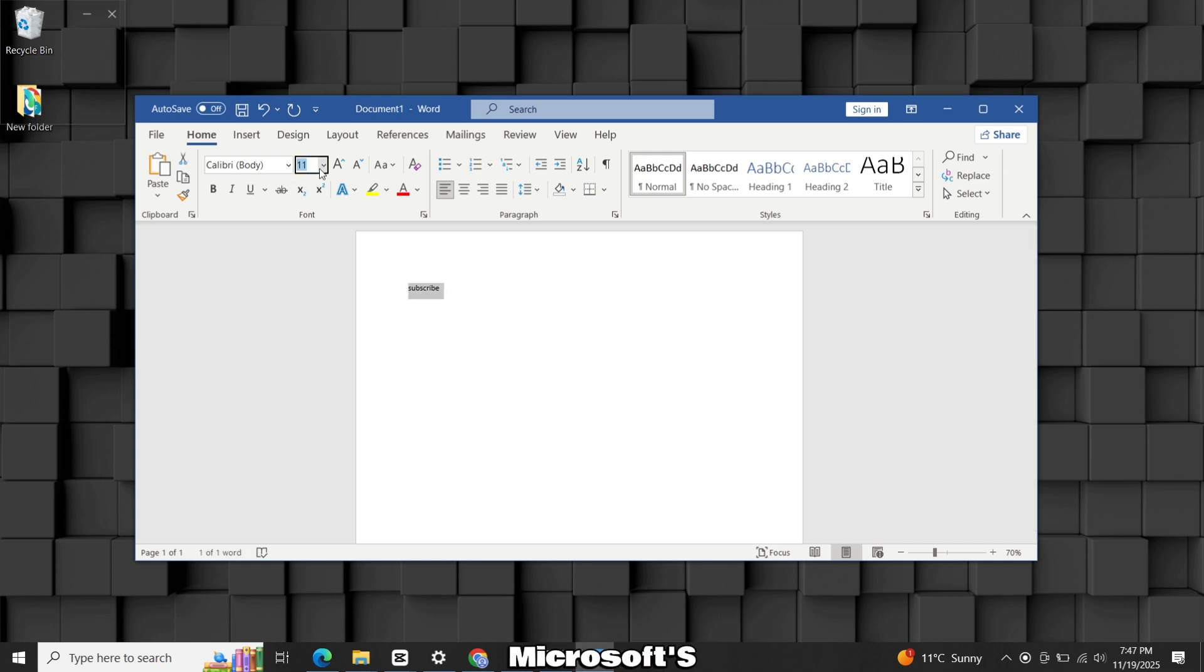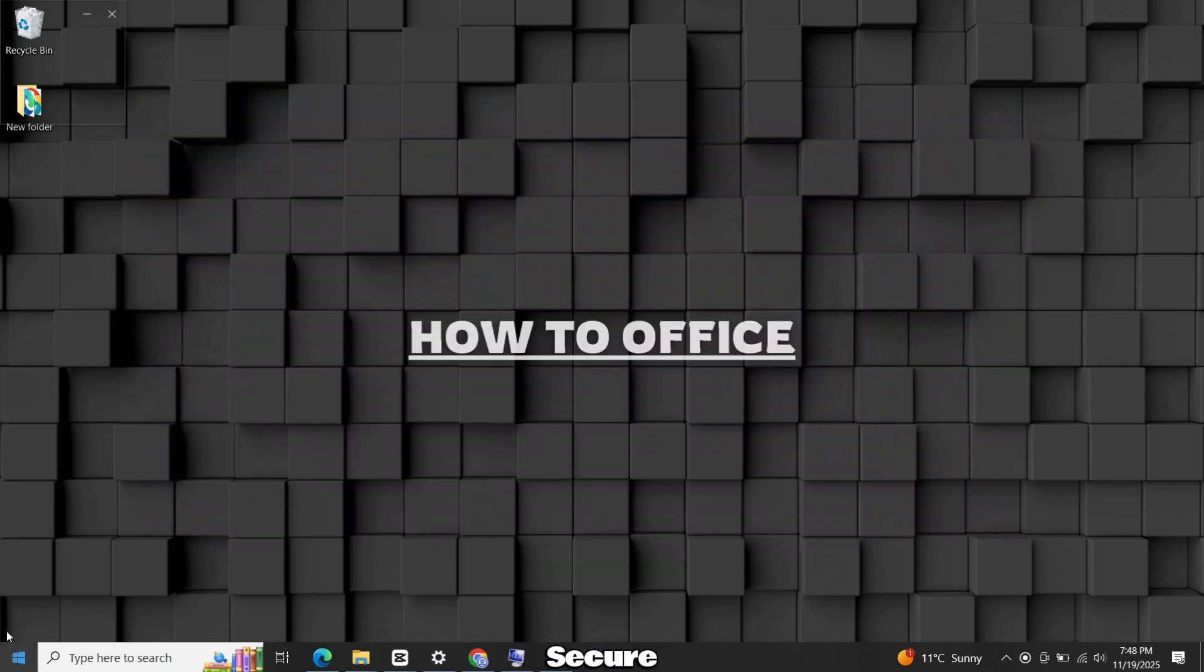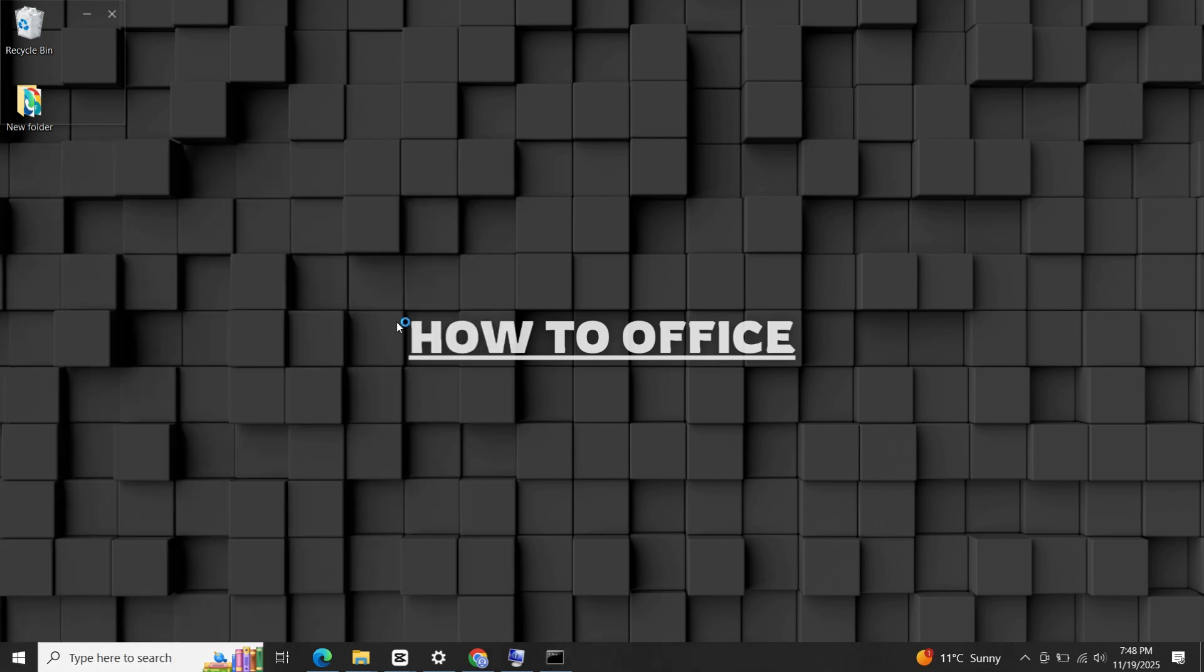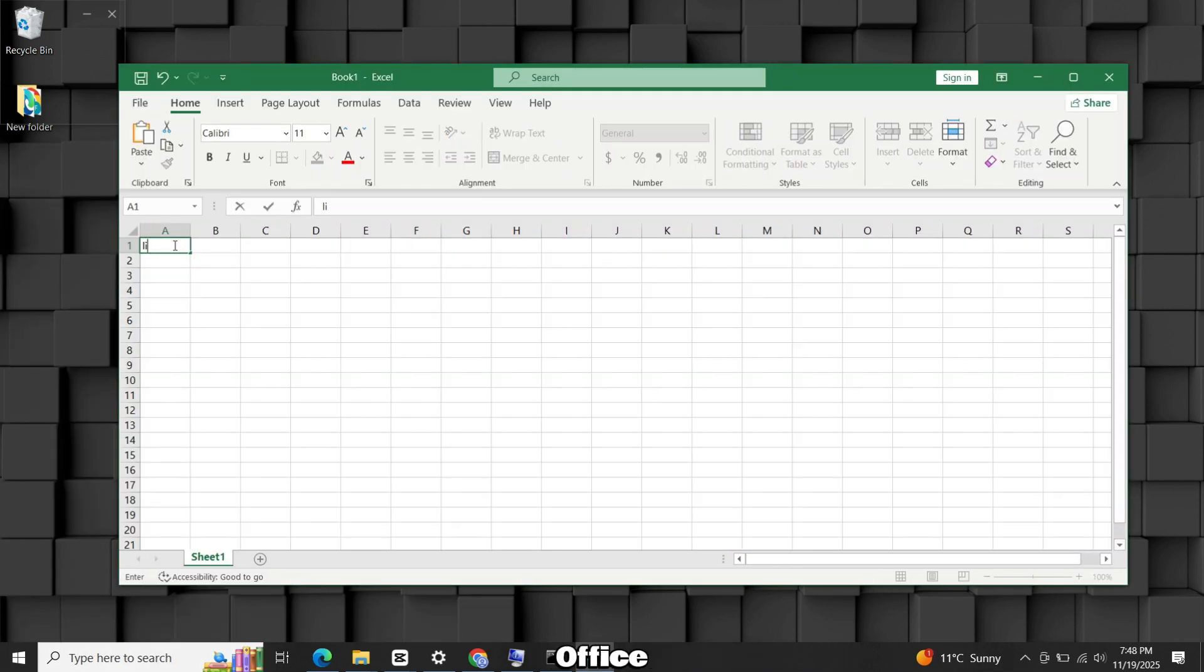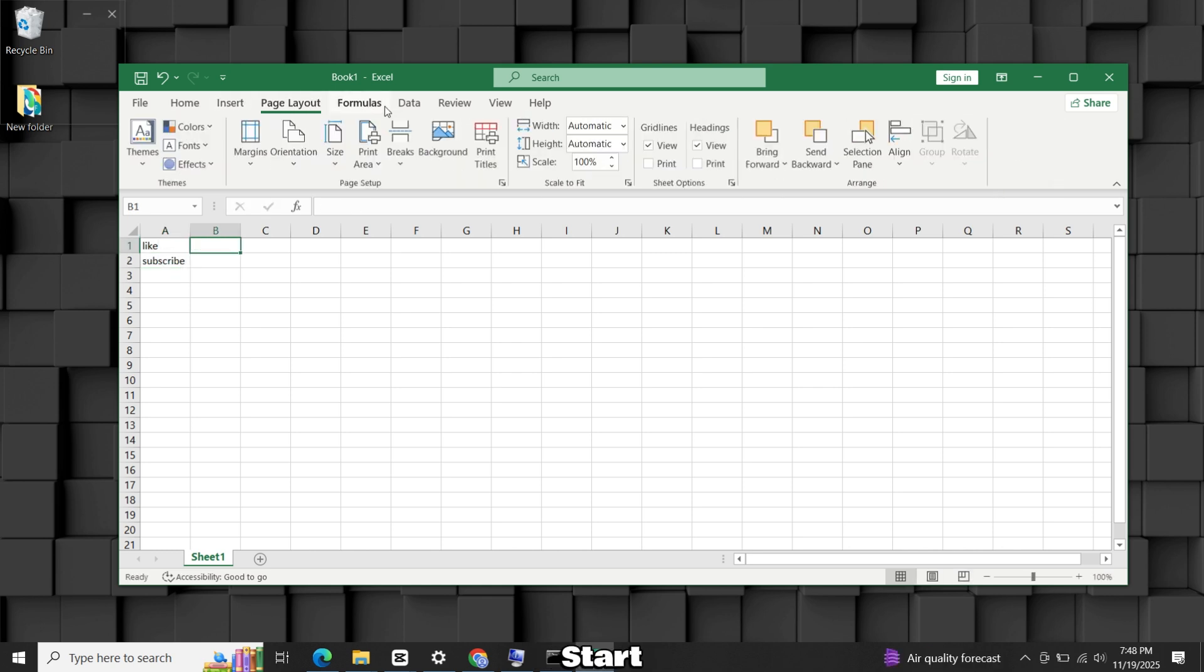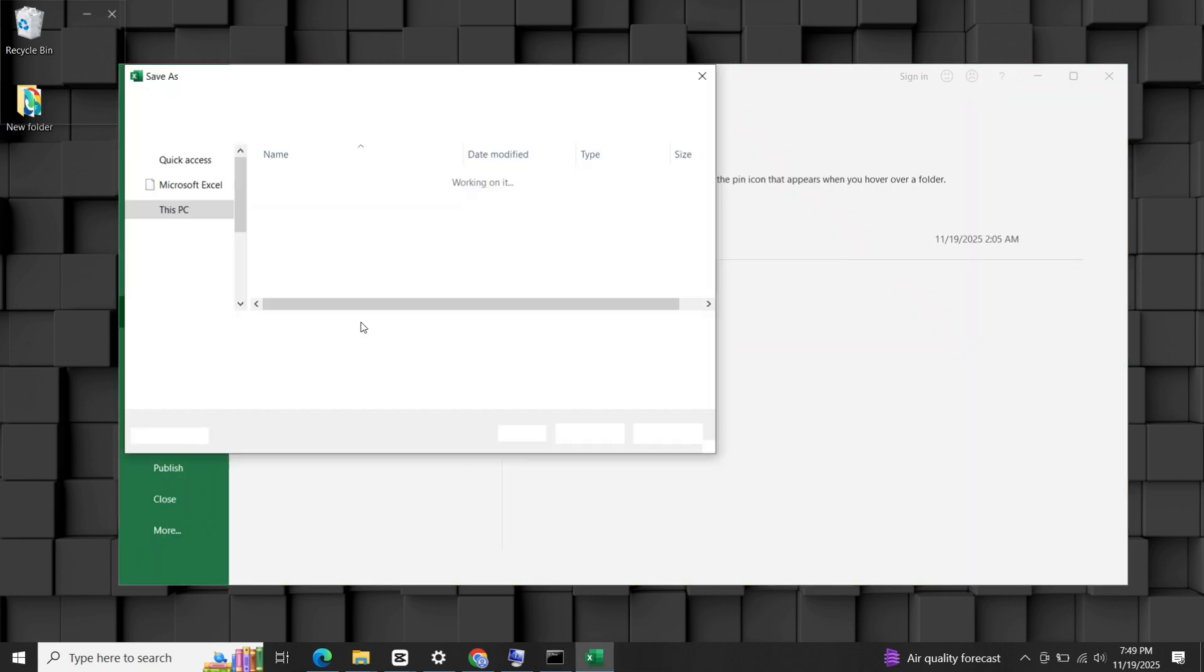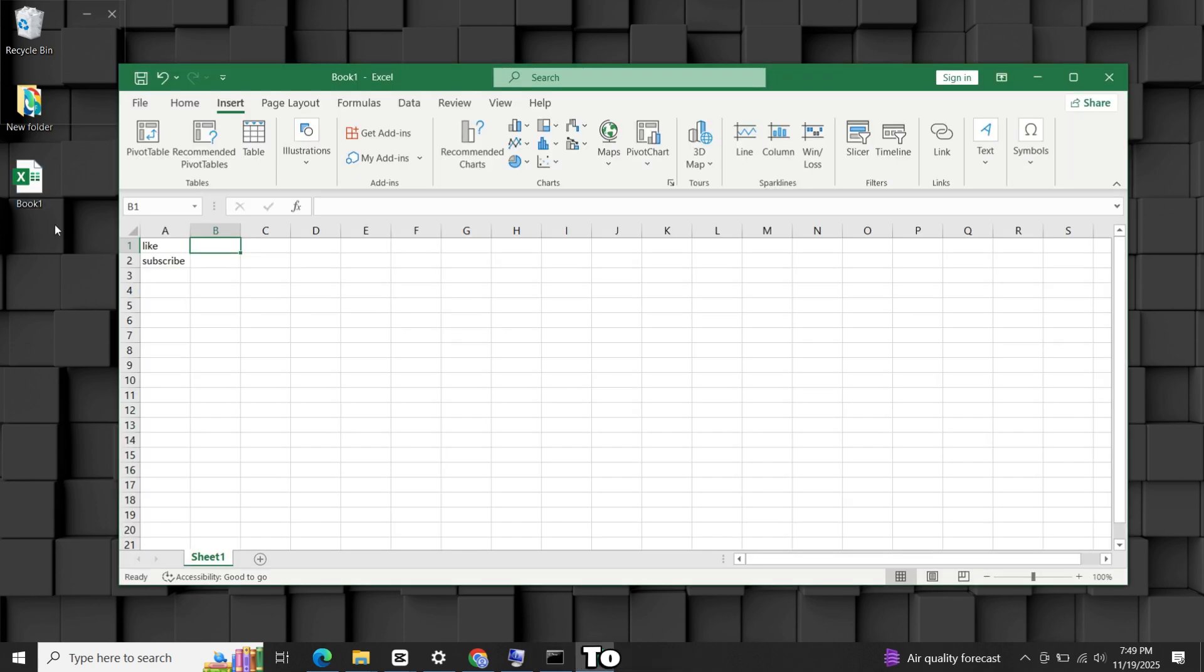We'll use Microsoft's official tools so everything stays secure and works the way it should. By the end, you'll have all Microsoft Office apps without any error and working properly. Before we start, I have a small request. Please like the video and subscribe to support my small channel.